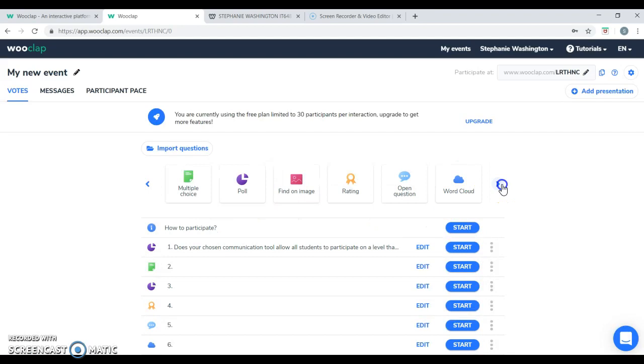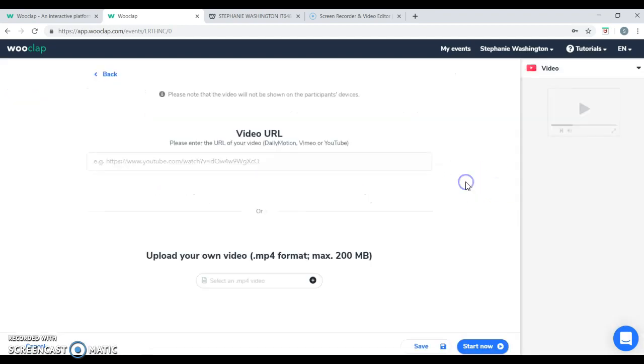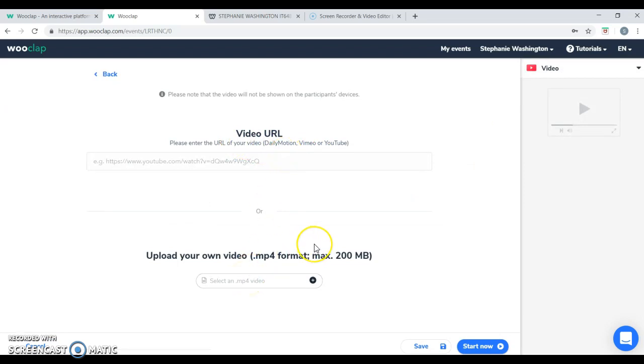And last but not least, you're even able to upload a video. You have a link here or you can do an MP4 file.